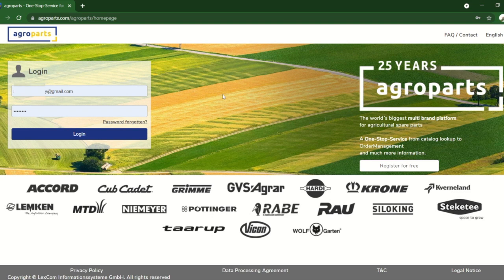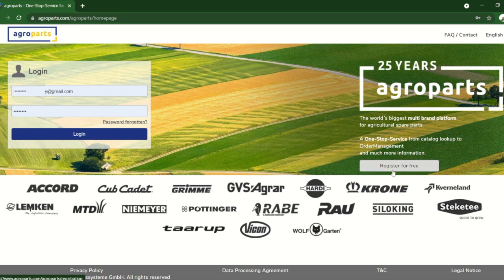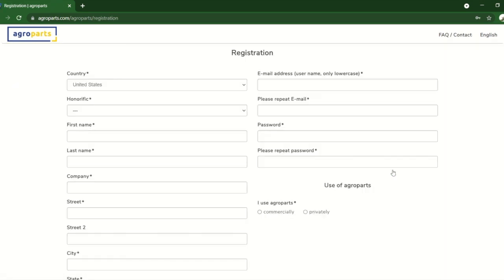The way you can do this is through AgroParts. AgroParts is free, so over here you can see register for free. It's just going to have you fill out all this information. You can say you're a private user and not a dealer, which would be commercially.